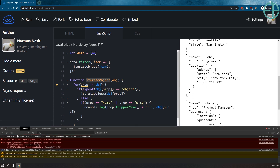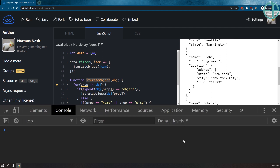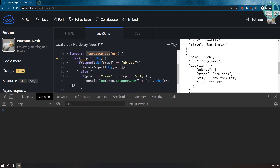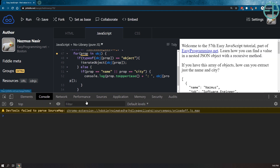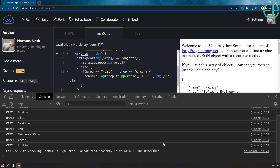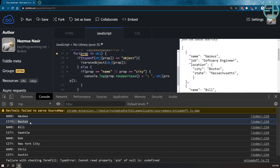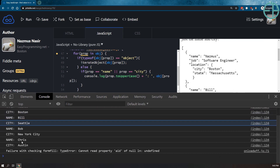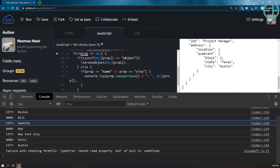Let's open the console. Save and run. There we go! It extracted my name, city, name, city, name, city, name, city. So it didn't matter how deep the data was or how many levels it was nested. Even if it was 100 levels down, it would iterate through and get just the city as we expected.